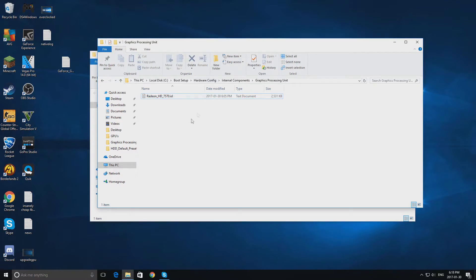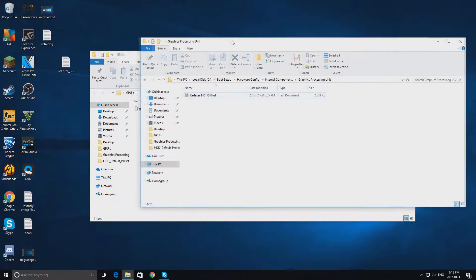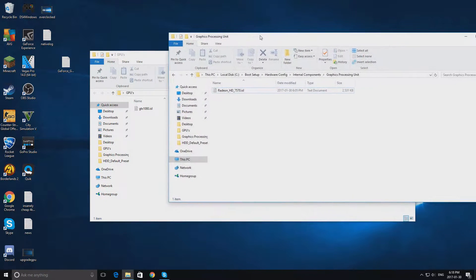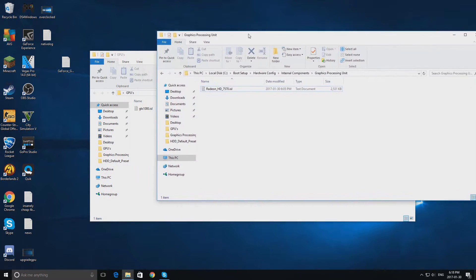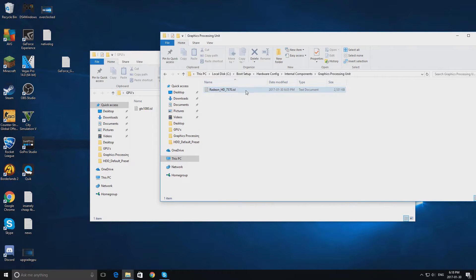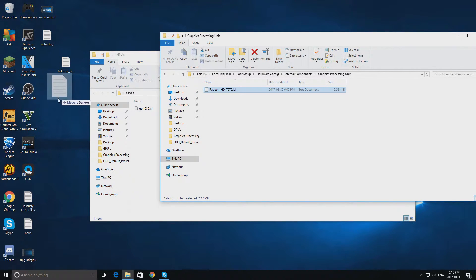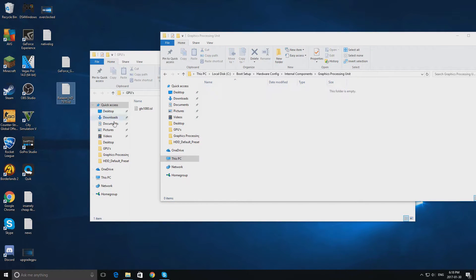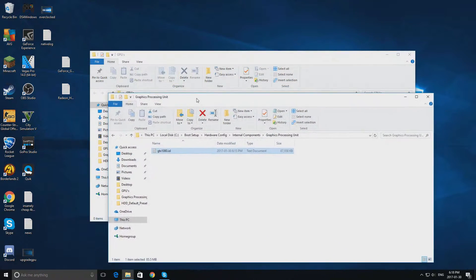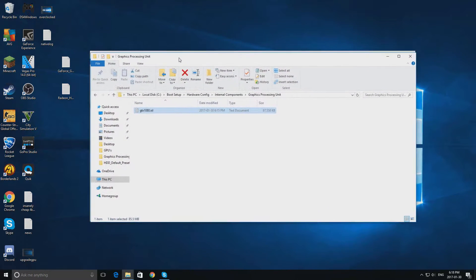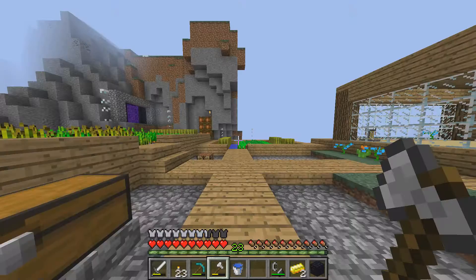Ok guys those benchmarks were awesome, I'm not too sure how the GTX 1080 will hold up but let's find out. So I'm going to put this on my desktop, this is going to be my new GPU and let's put in the GTX 1080 and ok it's installed and again I'll see you in the benchmarks.